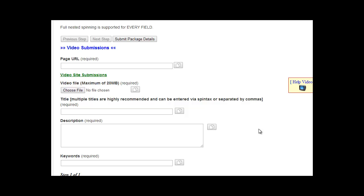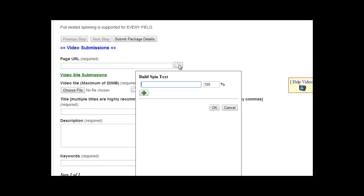To create a video submission task in Rank Crew, enter the page URL of the site that you want to promote right here. You can spin different URLs here for this task if you'd like, but you want to make sure that the URL that you are promoting matches up with the titles and descriptions and keywords.